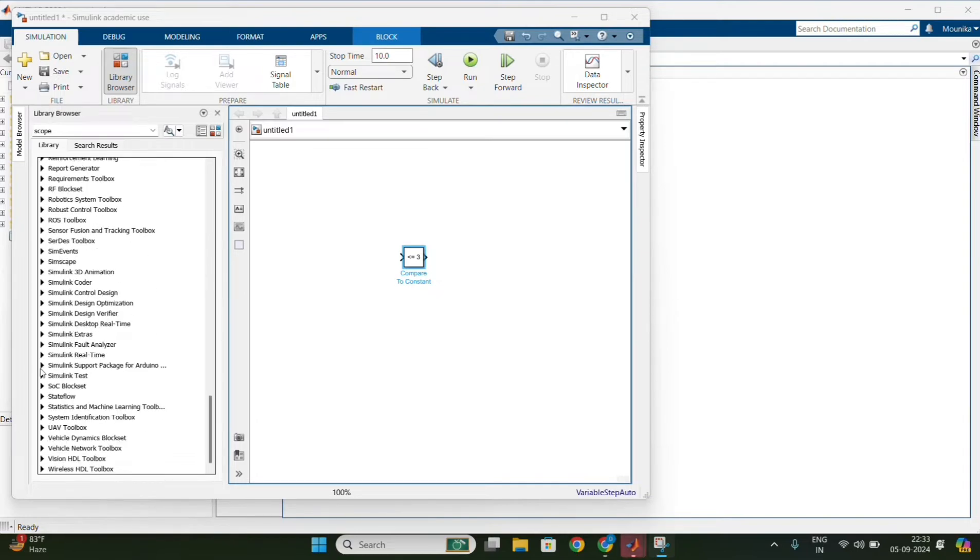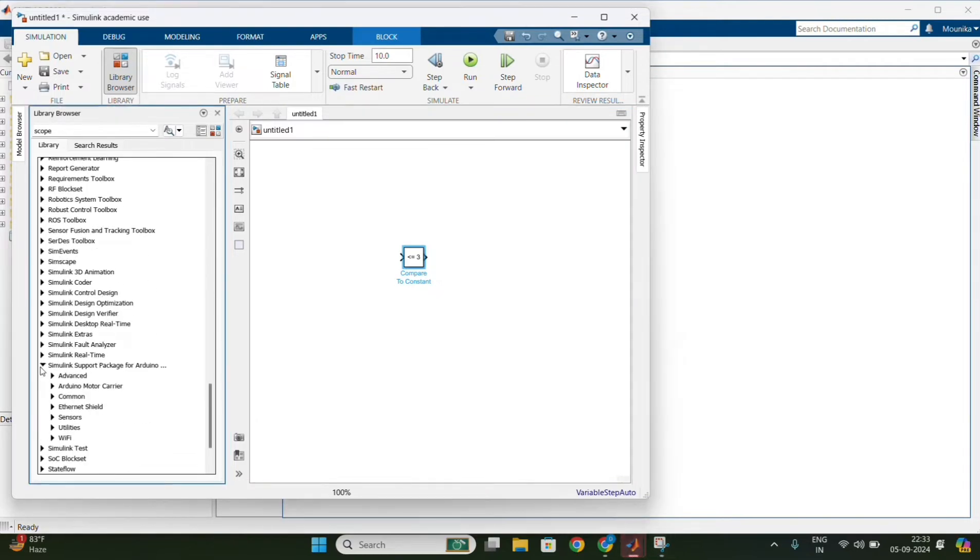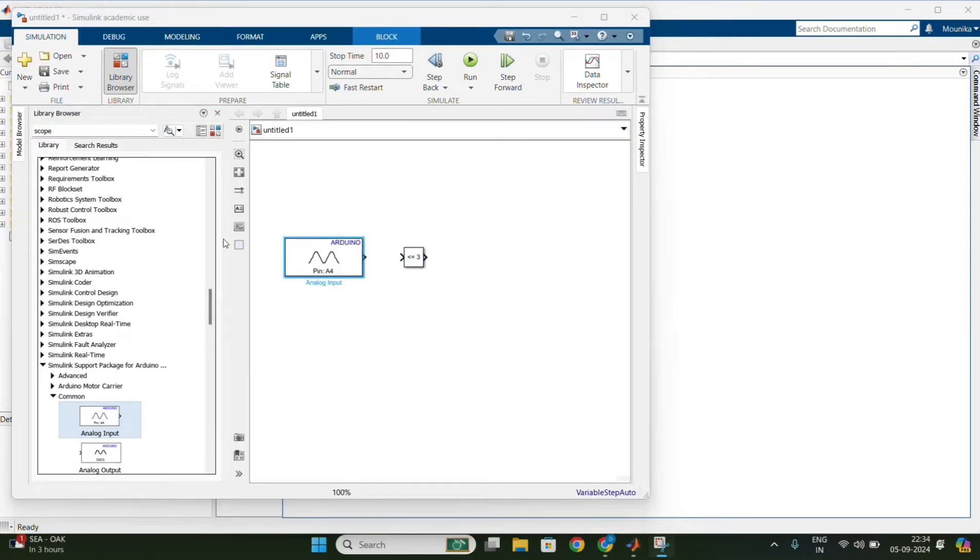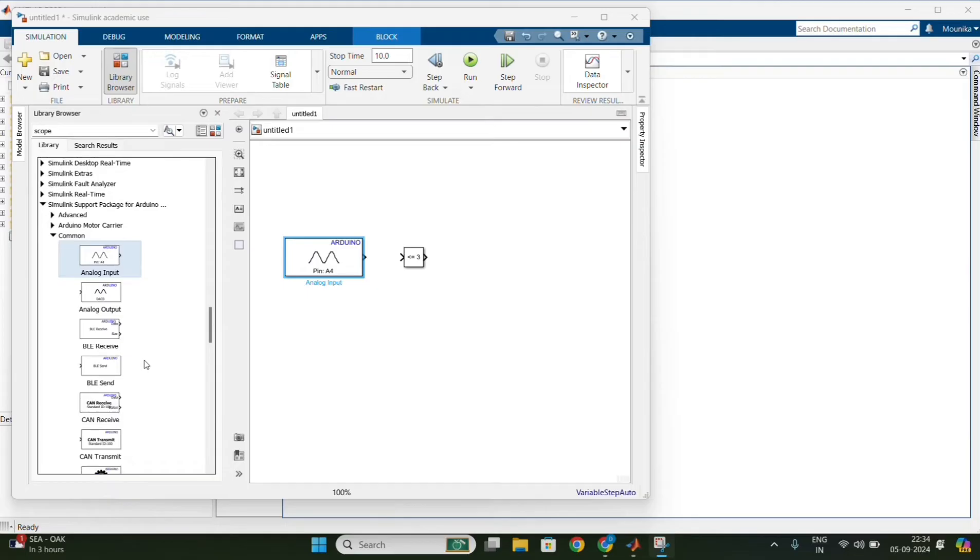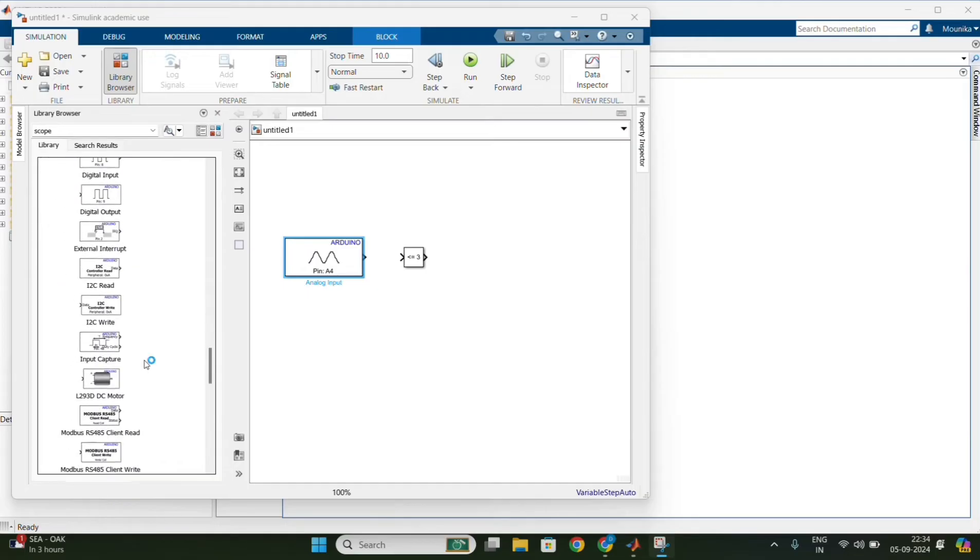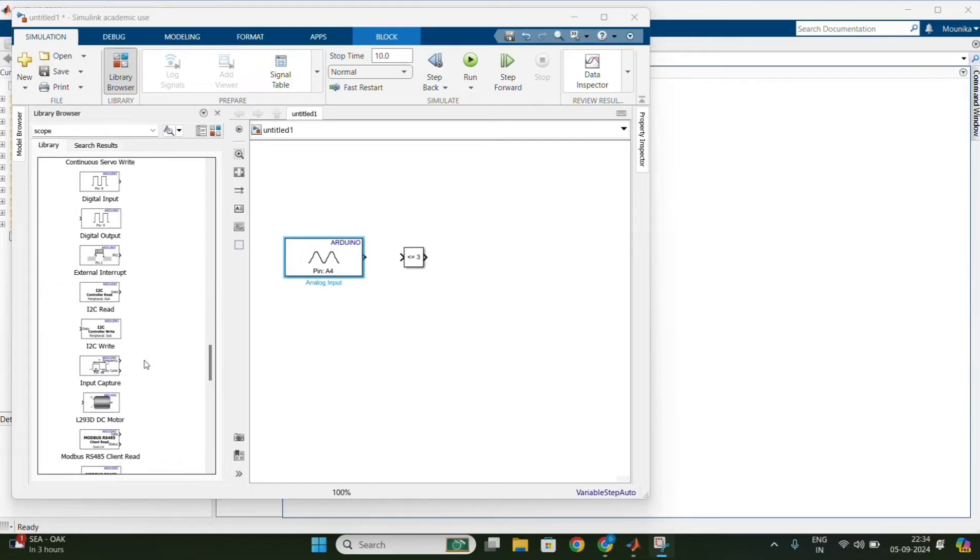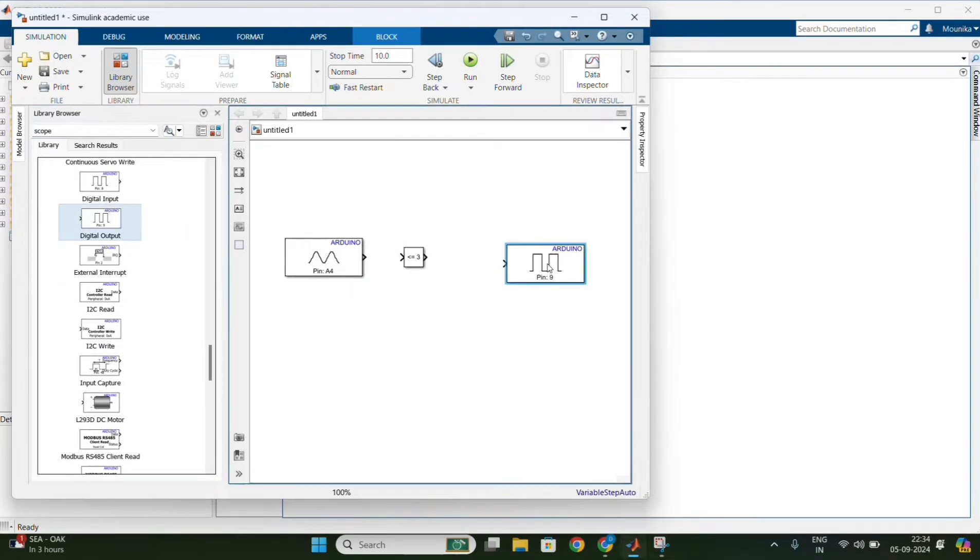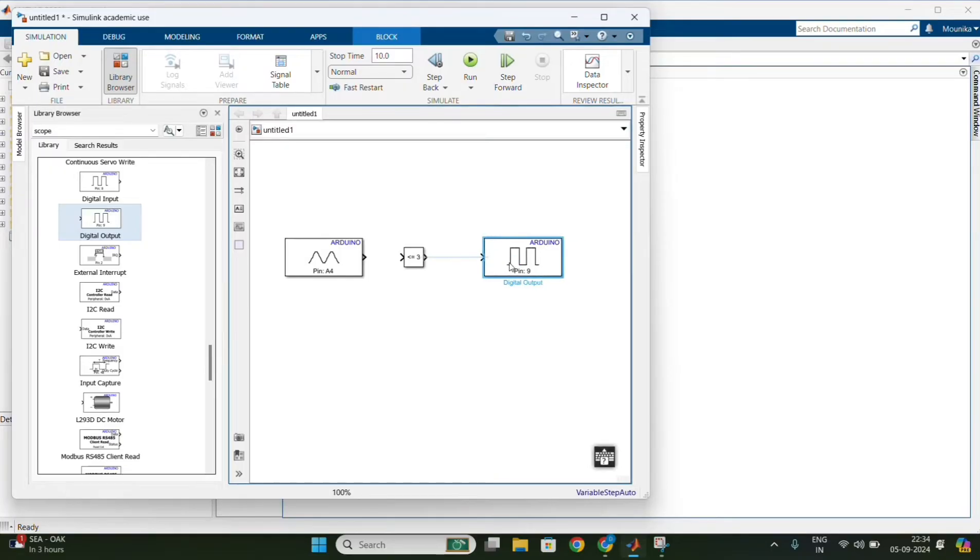After that, in the Simulink support packages for Arduino, click on the common, drag the analog input and also digital output blocks. Drop them both in the model.